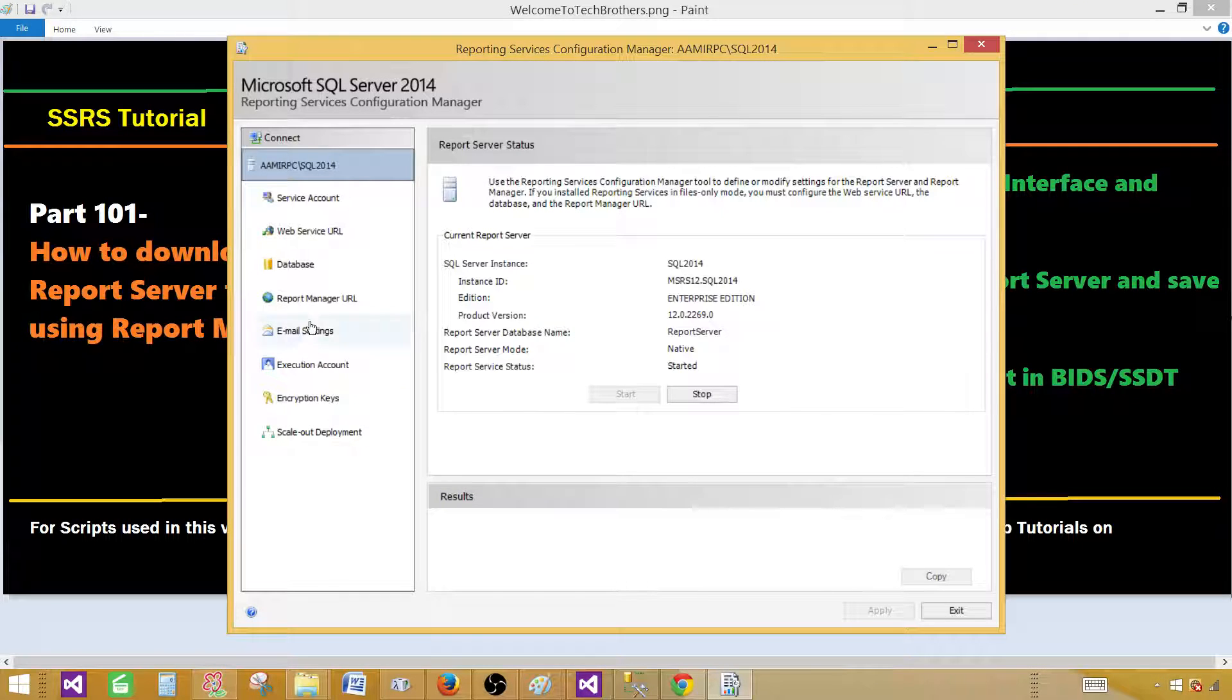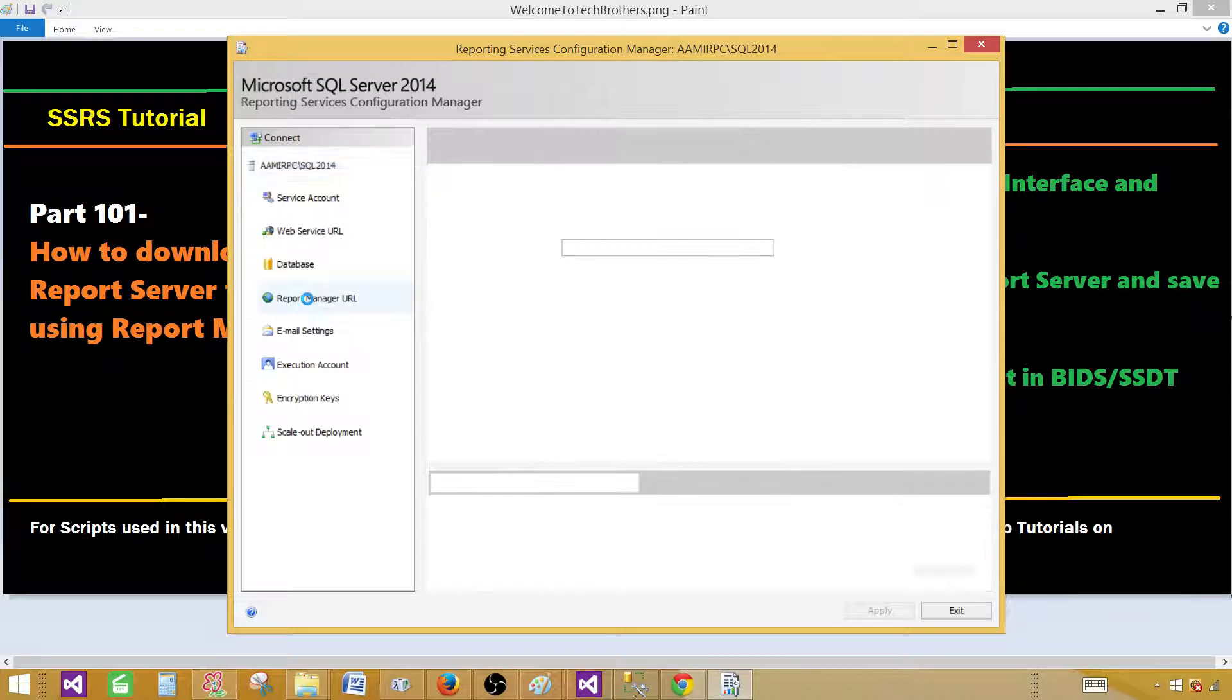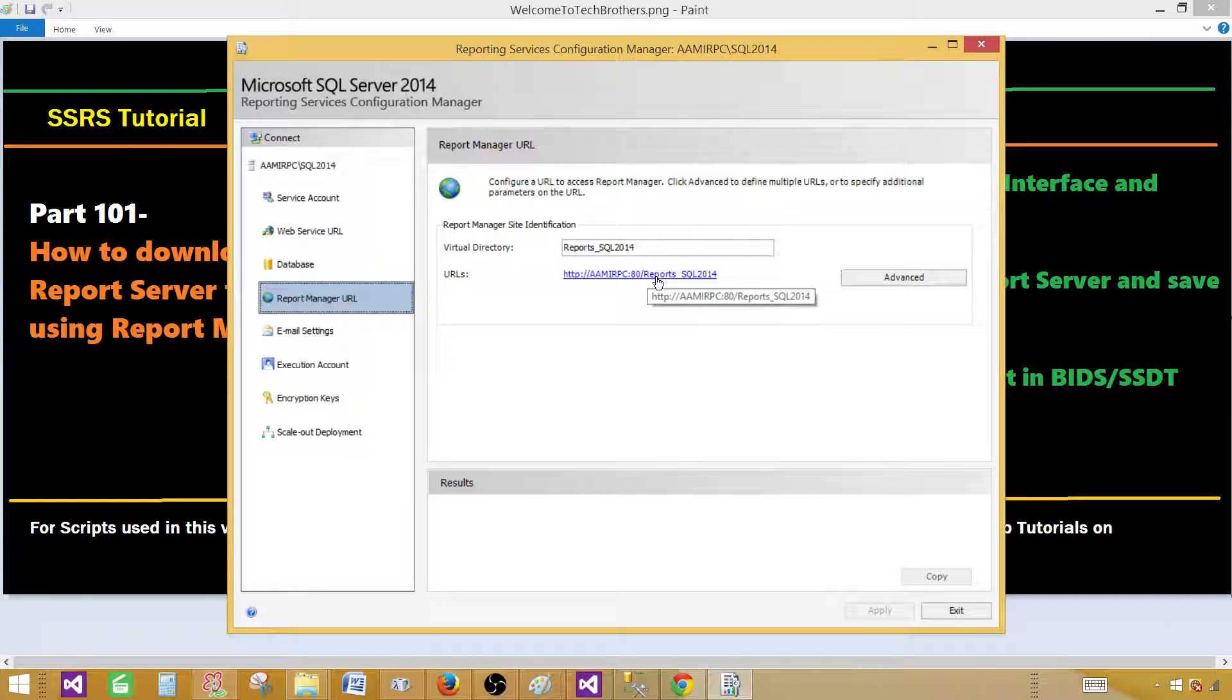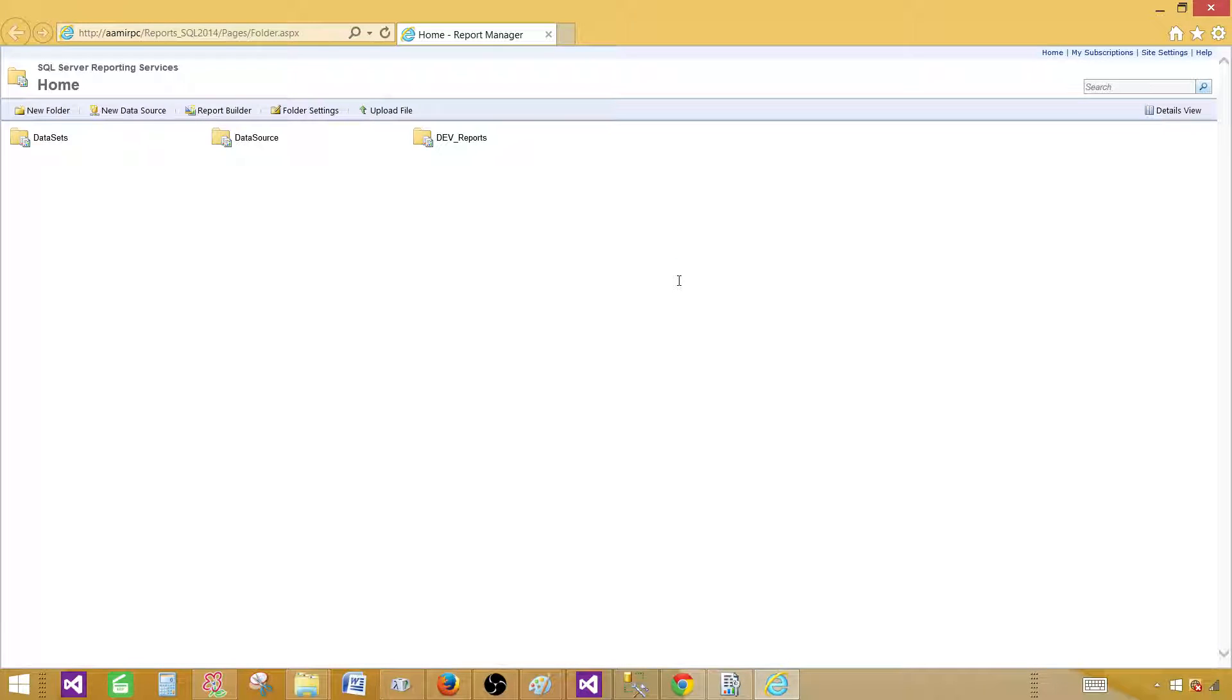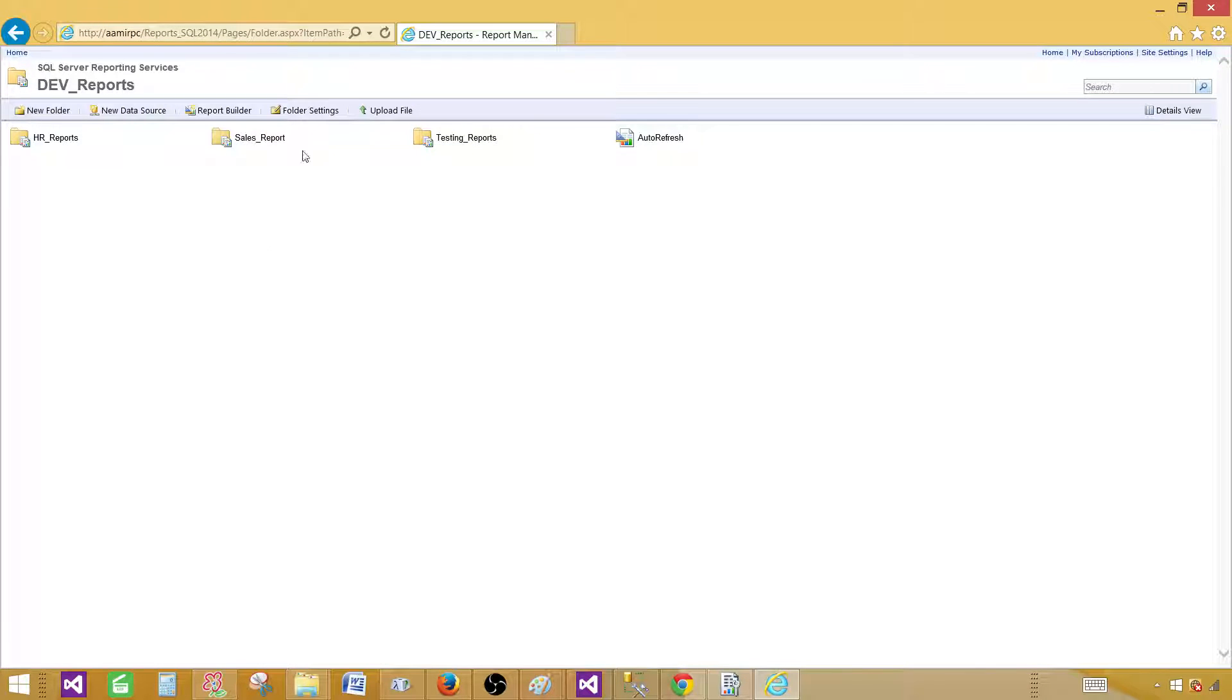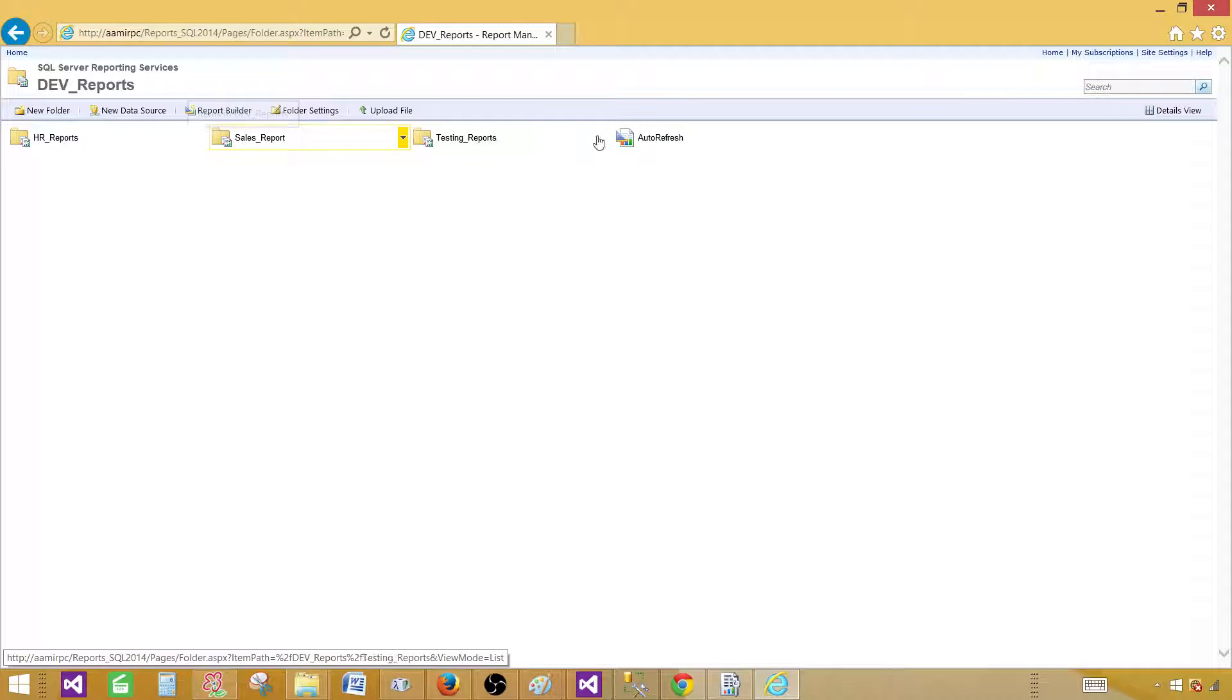And then I will be going to the report manager URL. So I will get that URL and if you have that URL already given by your DBA you do not need to come to the reporting services configuration manager. It depends if it is provided. You don't need to waste time to come here and find out URL. So I have different reports sitting here.